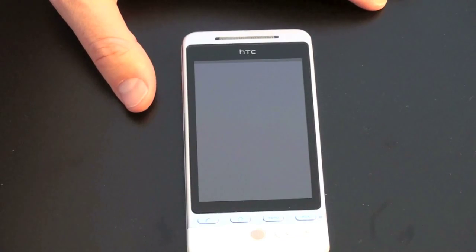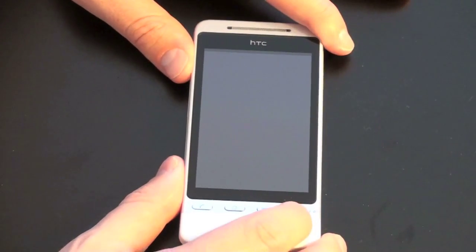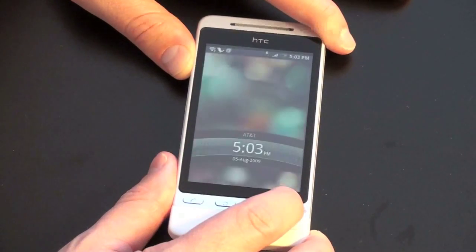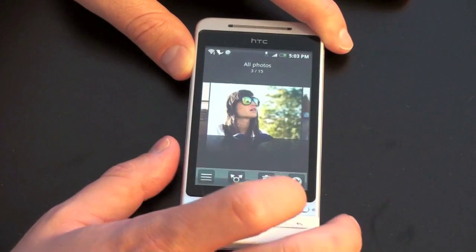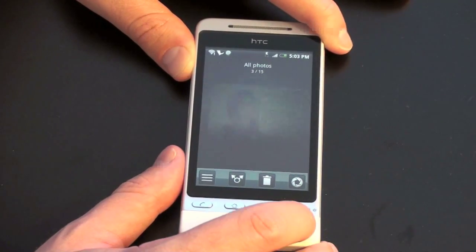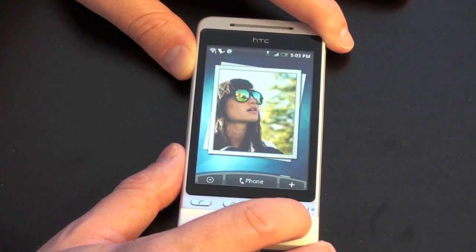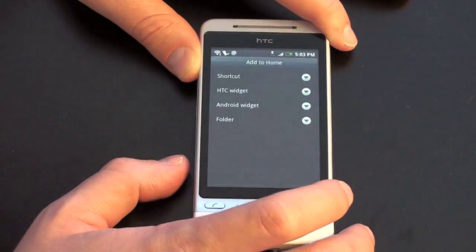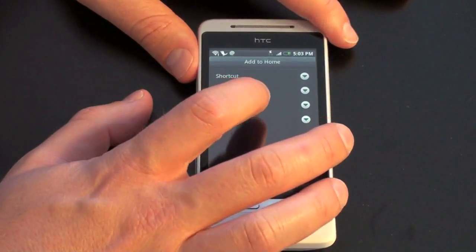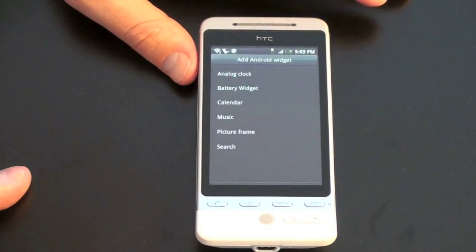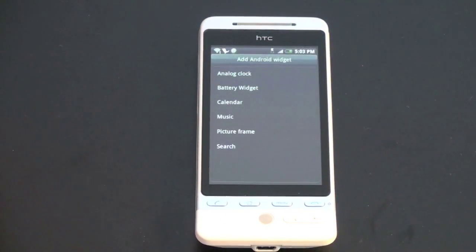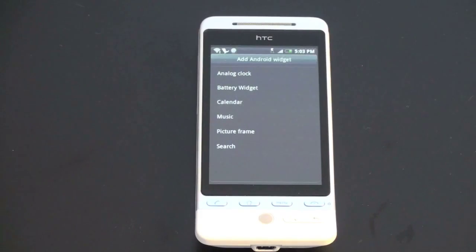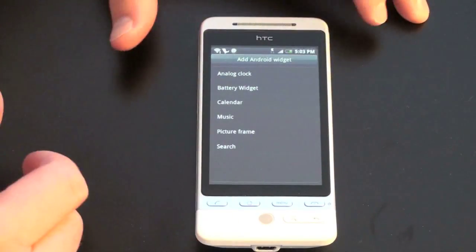Those are some of the HTC widgets you can add — you could spend probably another 15 minutes going over them all. You also have the ability to add standard Android widgets that people are used to. One of the cool things about Android is you can, again, completely customize your home screen. You can put folders there and drag them down any way you want. I really like that about the operating system.